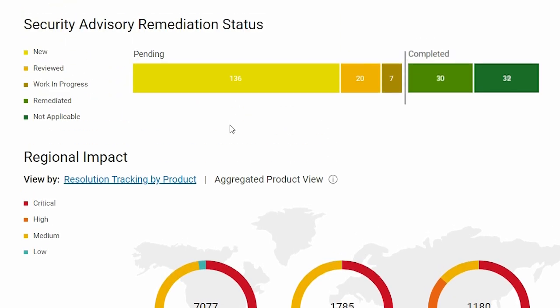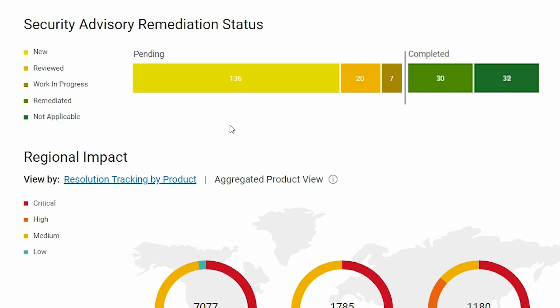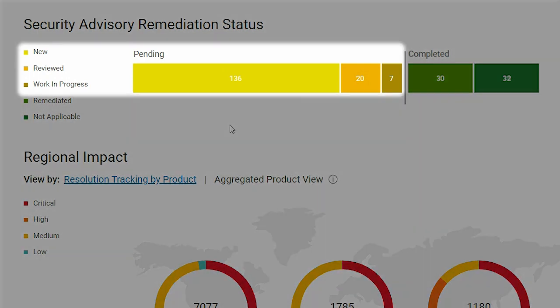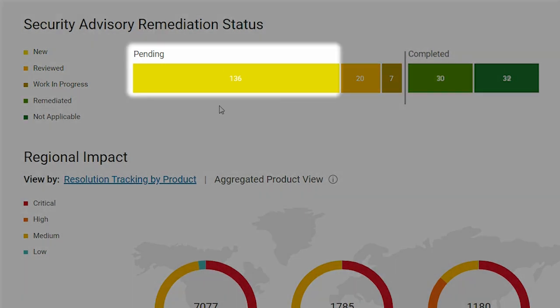Let's return to the remediation status chart. You can start systematically evaluating and remediating advisories from this view. Click on a section for new, reviewed, or work in progress to see the advisory IDs, their details, and actions required to remediate. Let's select new.